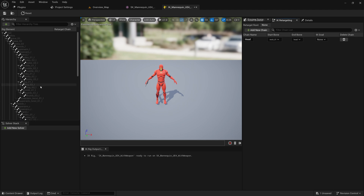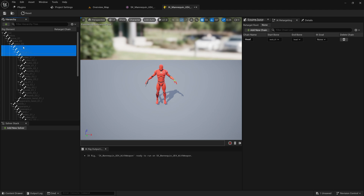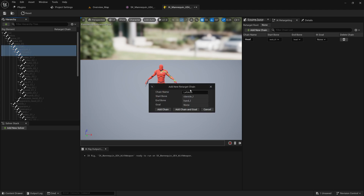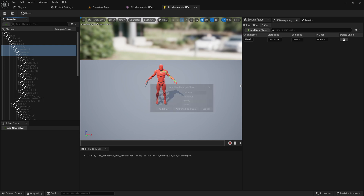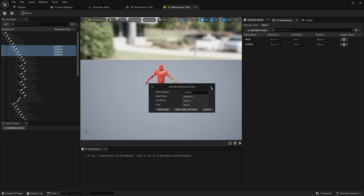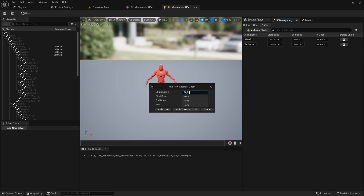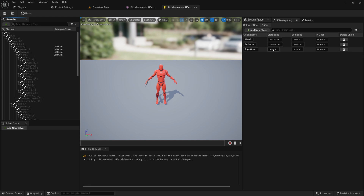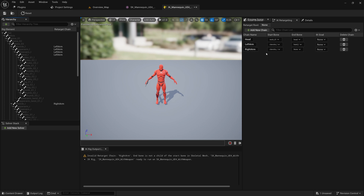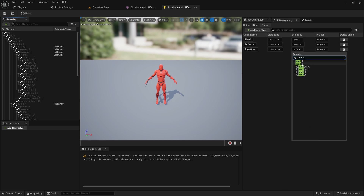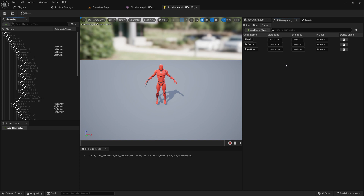Now let's find the arms. Here we have the clavicle. Select clavicle and hand left, then right-click and select new retarget — this is going to be the left arm. You can also click 'add chain' directly without selecting anything first. I'll call this one 'right arm,' add the chain, then select clavicle R as the start bone and hand R as the end bone. Both methods work.